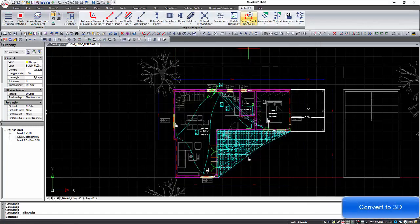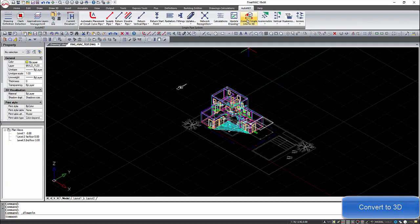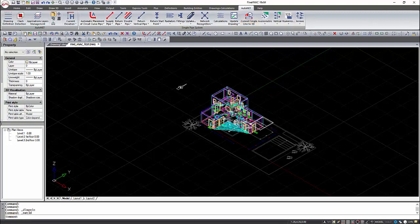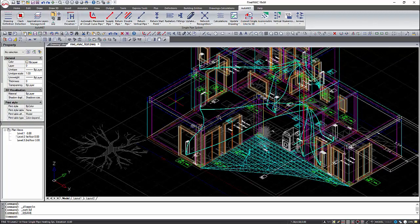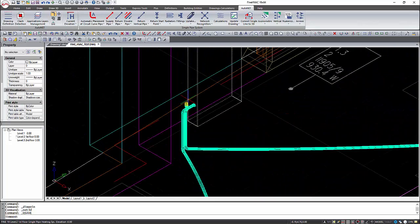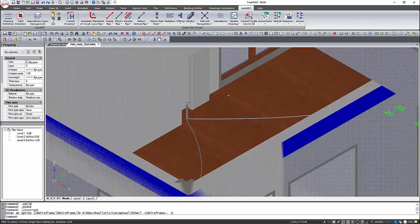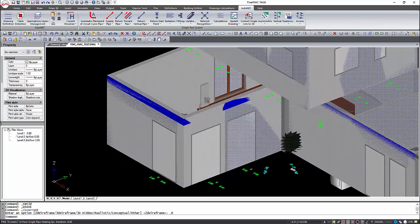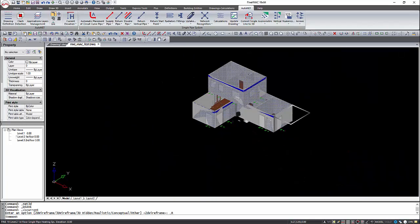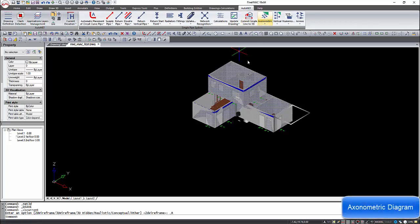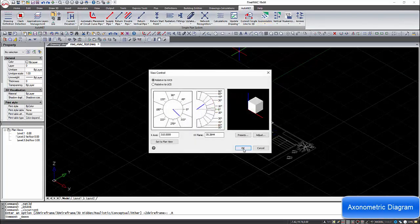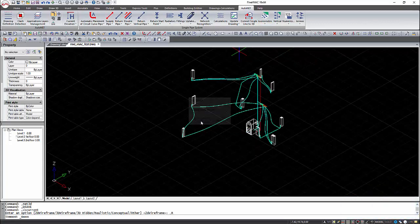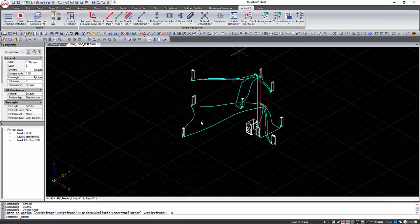The network can be converted to 3D. Axonometric and vertical diagrams are automatically produced. All the new drawings will be saved in the BLD folder of the project.